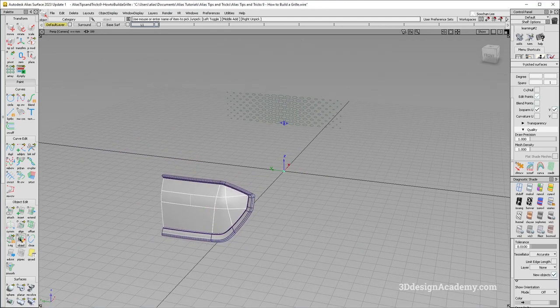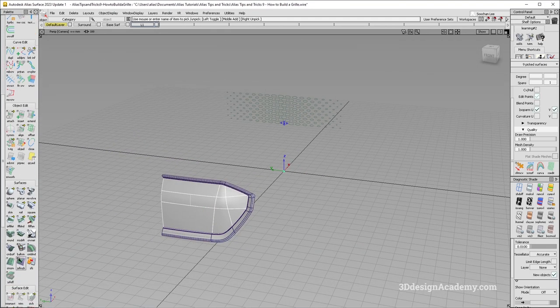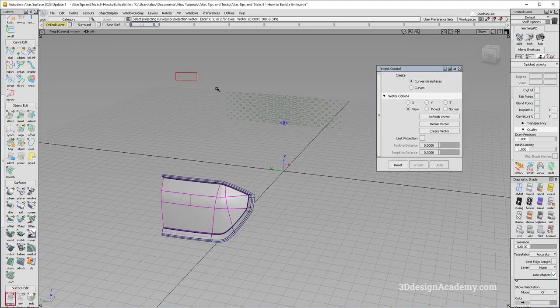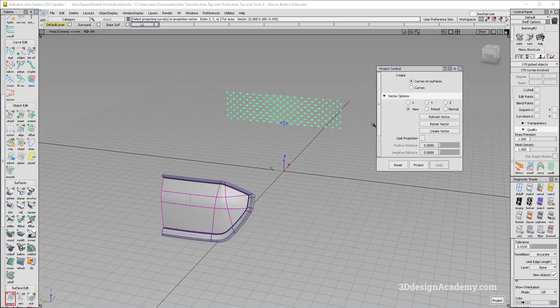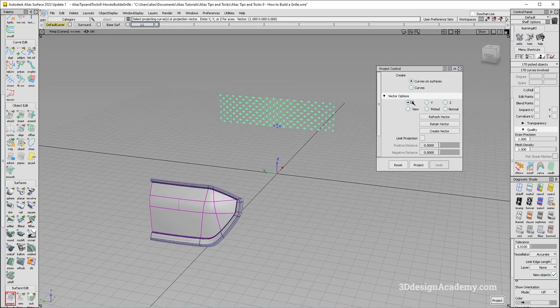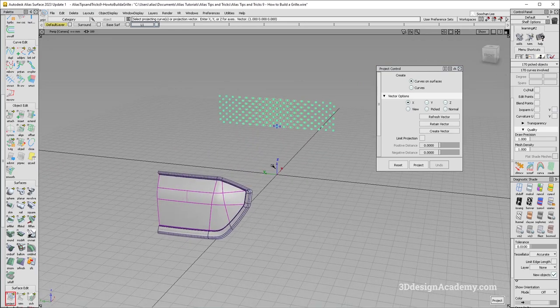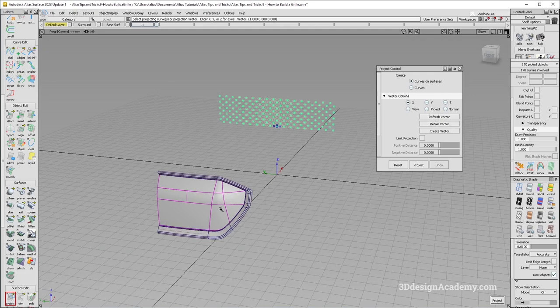So I'm just going to grab the grill surface, the base surface over here. And I'm just going to grab all the curves like this. And I'm just going to use X vector option in order to project, or you can of course go in the front view.